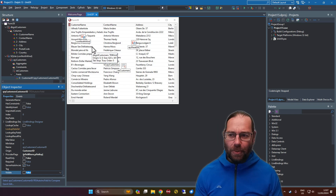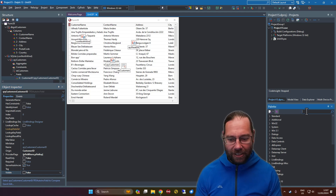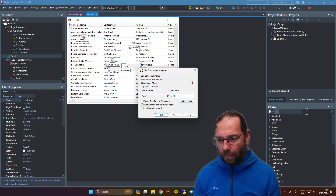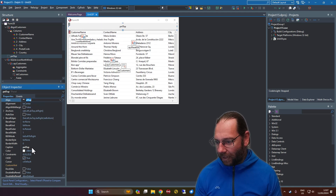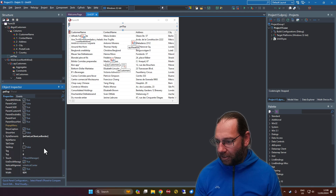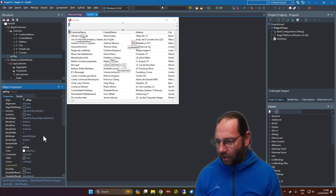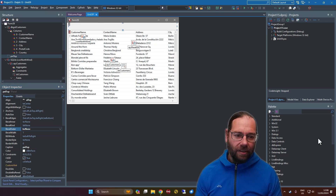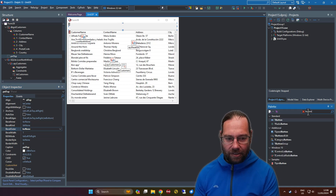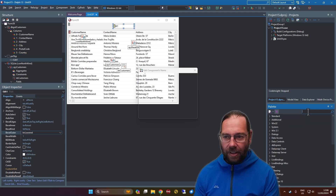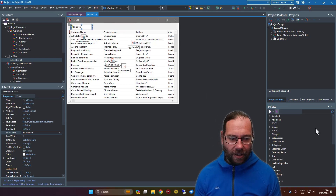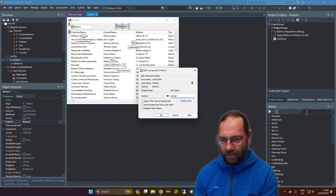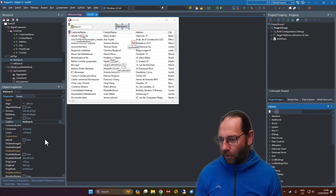We now have customers and we can view them. We might also want to search our customers — just search based on the customer name for instance. I'm going to put a panel on, uncreatively call it panelTop and align it to top. I want to turn off show caption and remove the bevels — change that from raised to none. Then add an Edit control labeled 'search' and throw in a button labeled 'button search'.